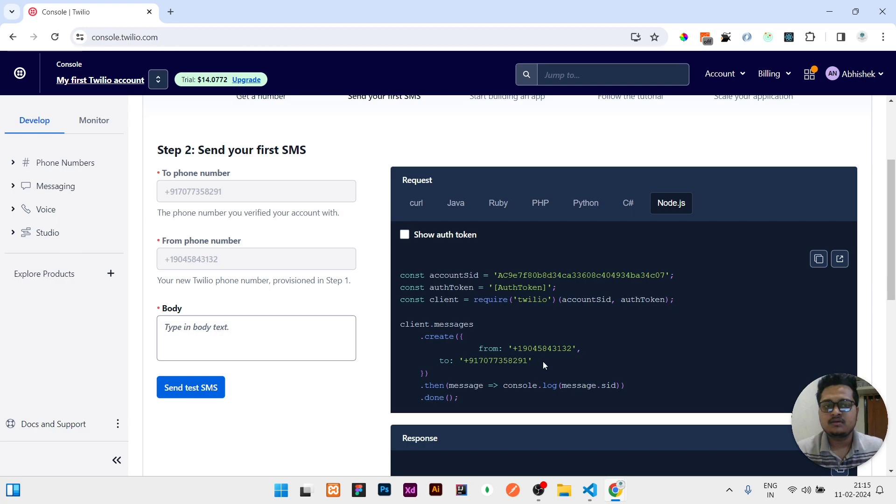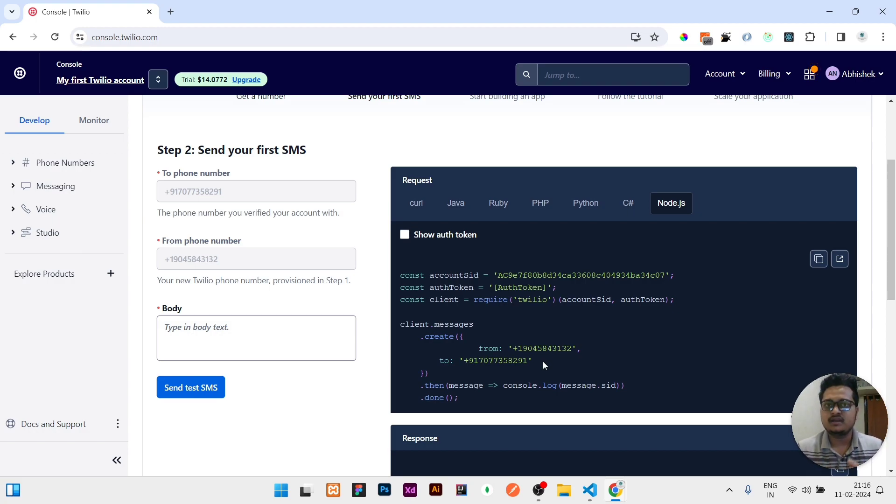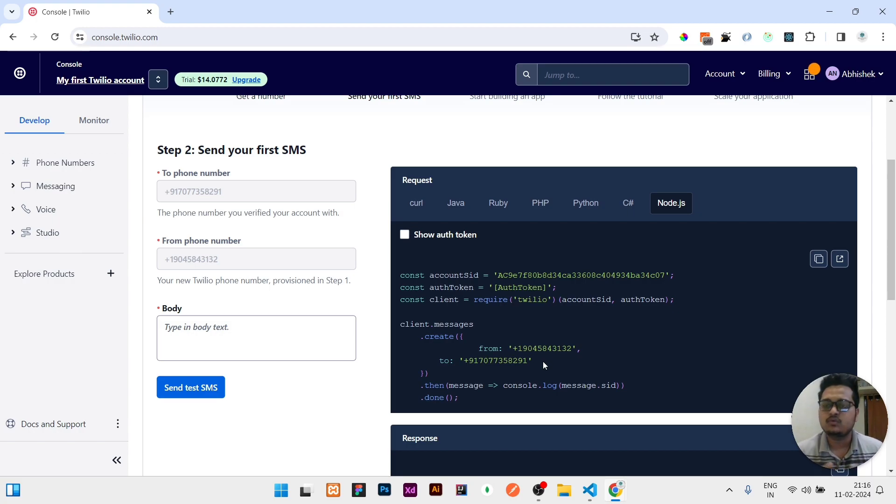Same for the authentication token that you are getting there, you need to add. From phone number will be the number given to you here. And 'to' means the phone number—in this 'to' phone number you need to keep that number which is verified because you are using a trial version.